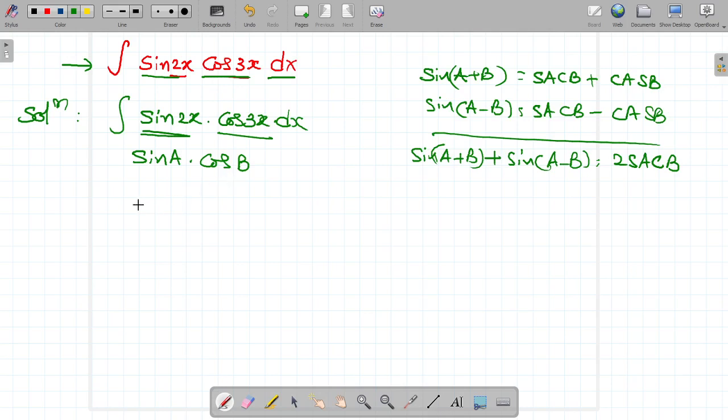So sin(A+B) plus sin(A−B) is equal to 2 sin A cos B. In our problem, it is only sin A cos B. Then what should we do?